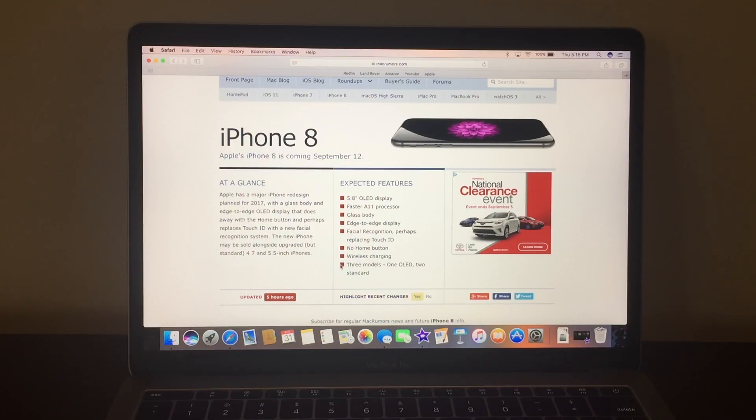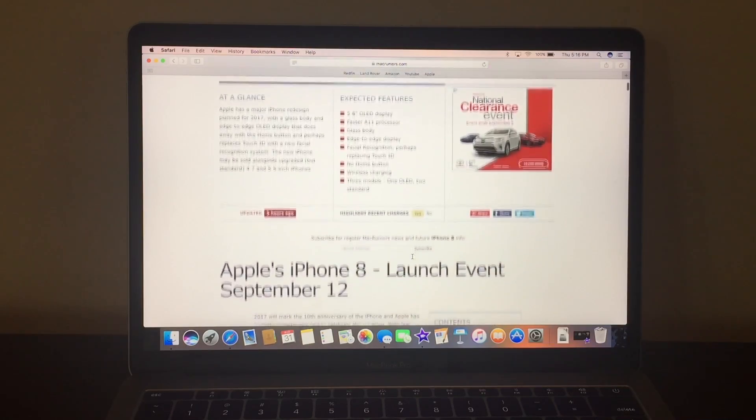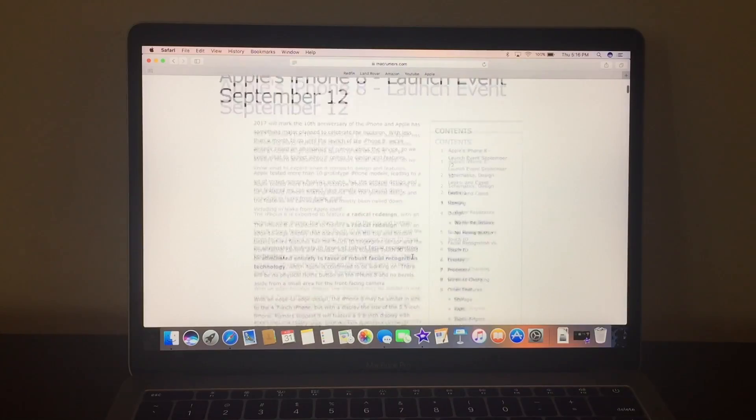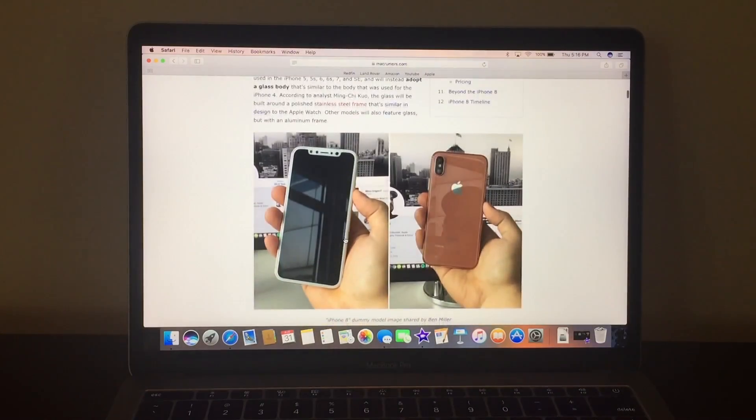wireless charging and three models, one OLED, two standard. And I'm hoping to, I want to see what the OLED would look like.